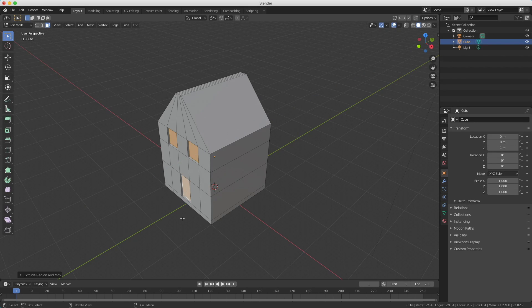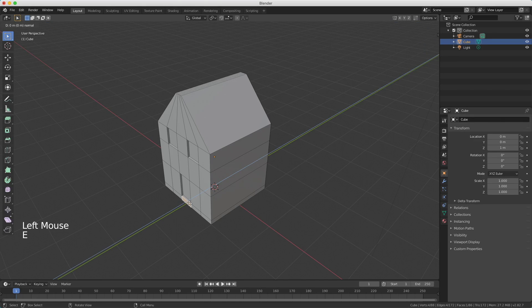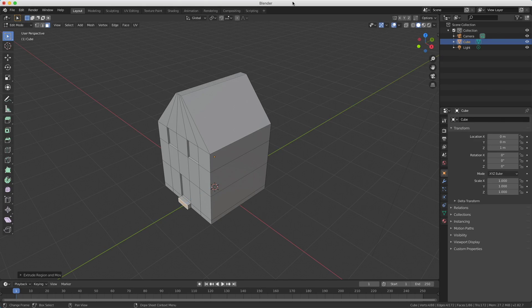Now we only need the doorstep. I select the doorstep face, press E to extrude, and move it a little bit forward. Now the basic shape of our house is finished.